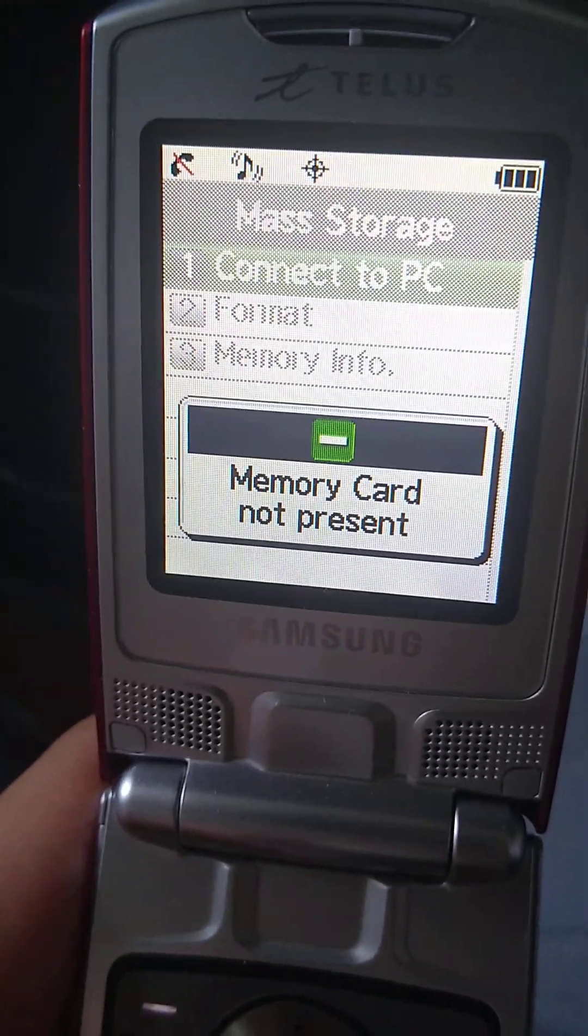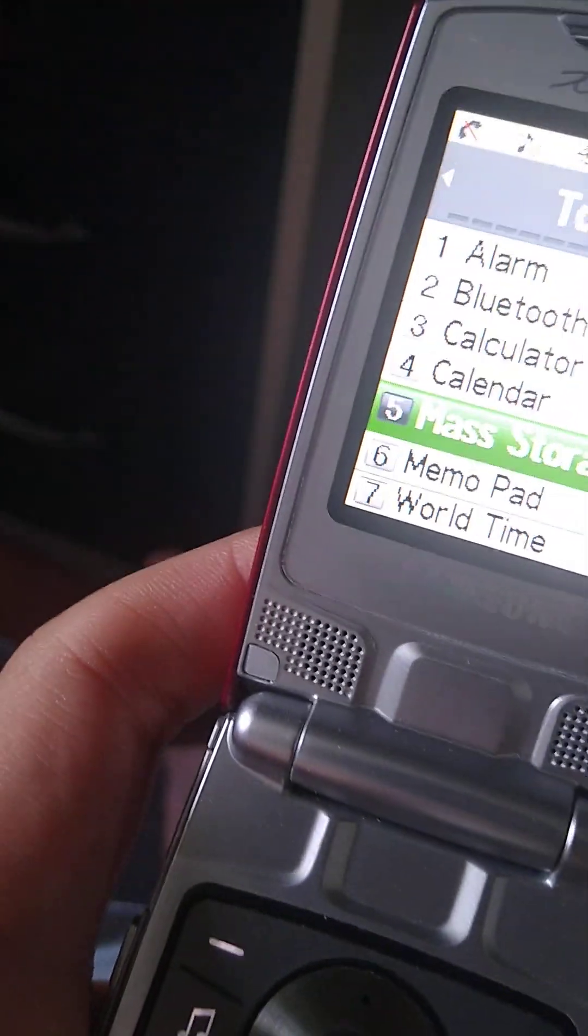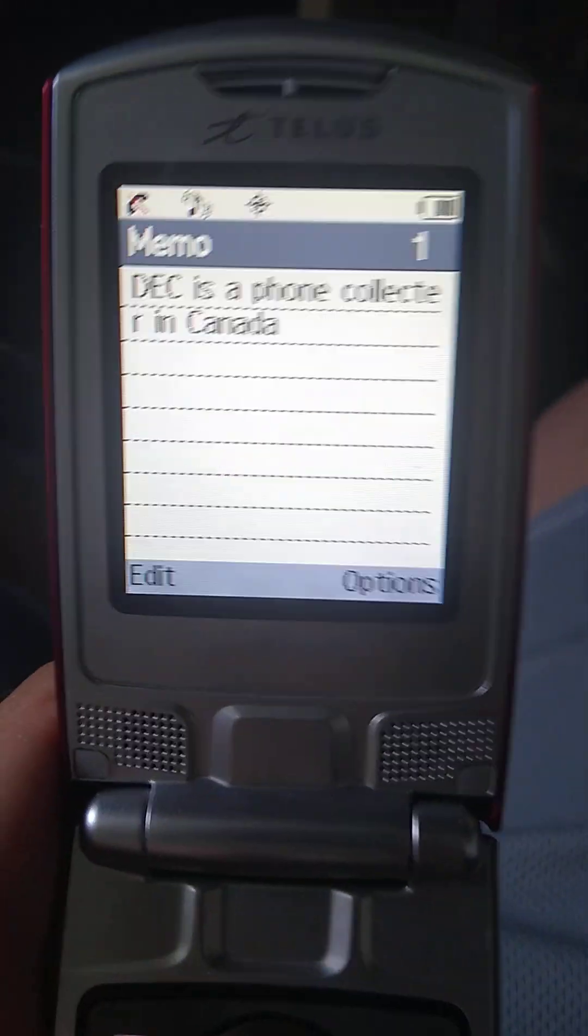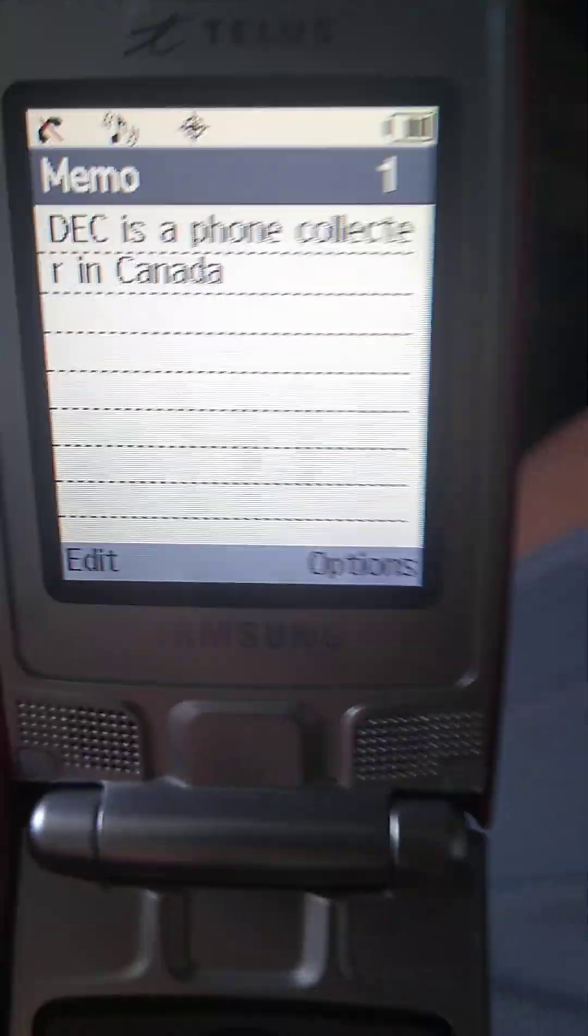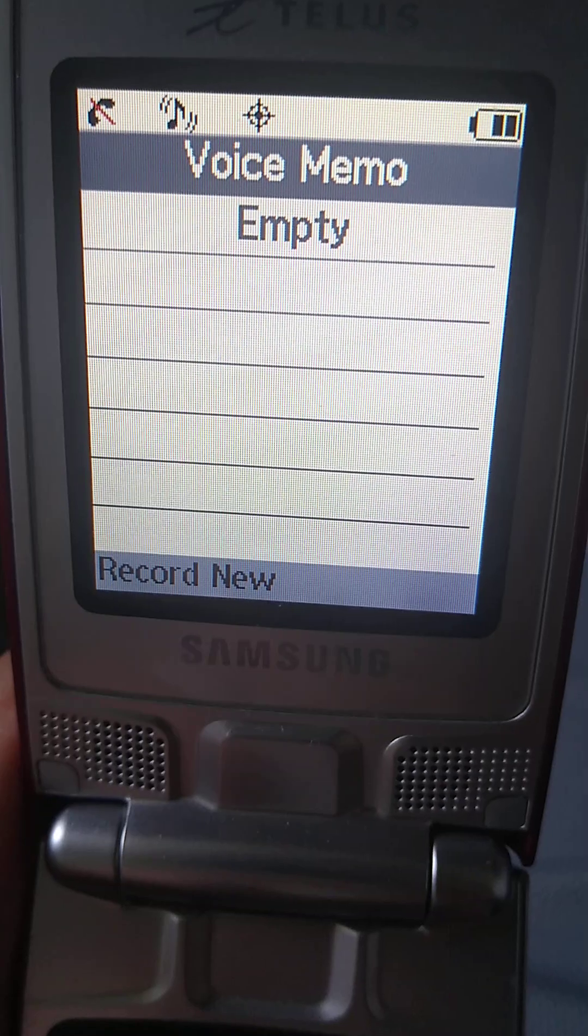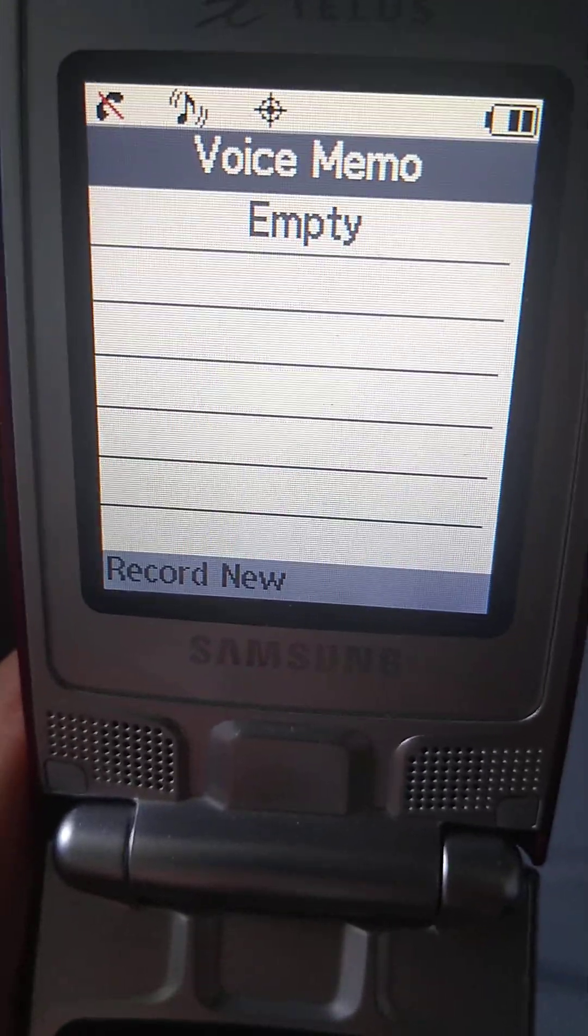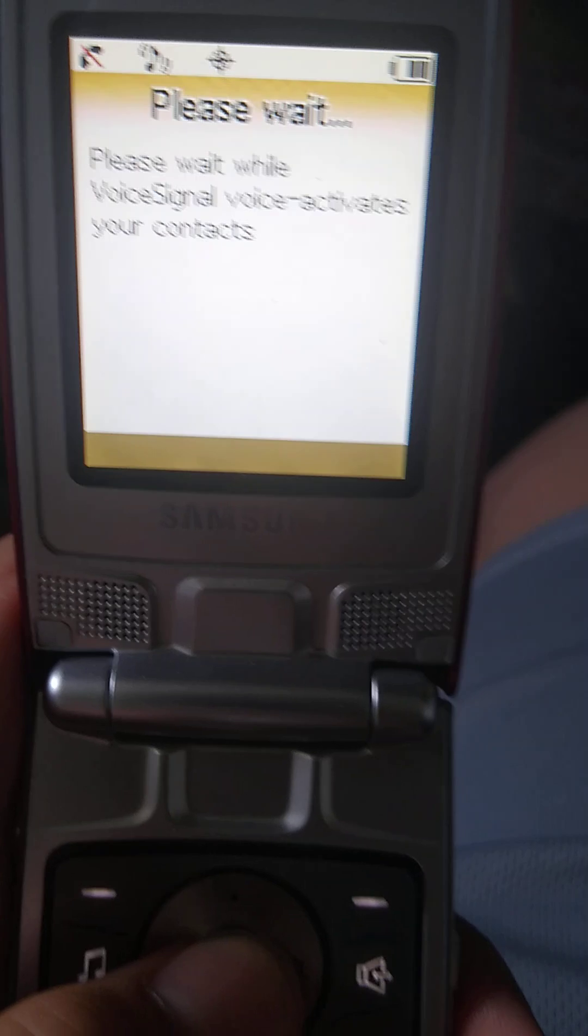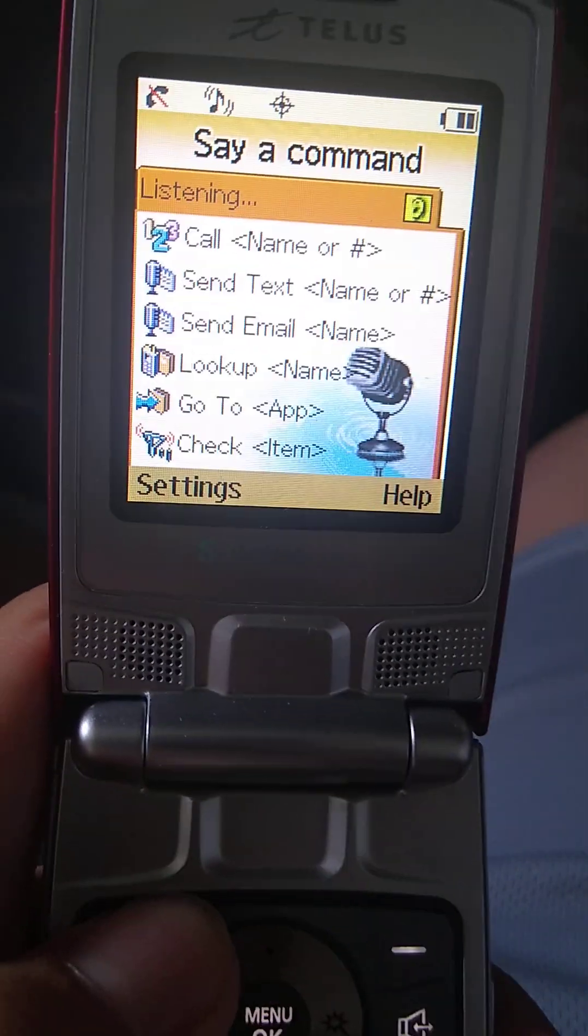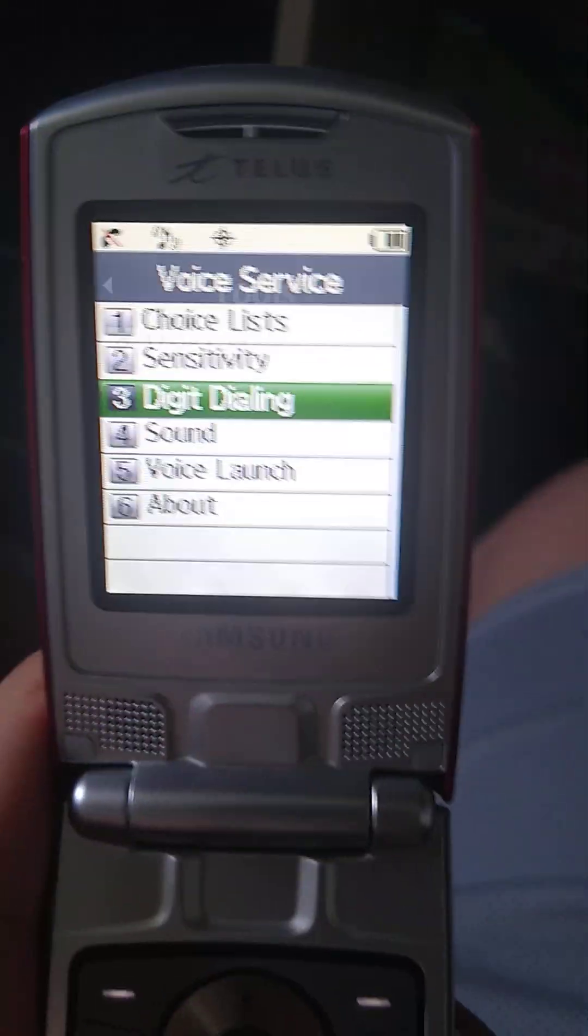There's connected to PC, but no thanks. Okay. Next. Memo pad. I created this note right here. Because why not? One time. Voice memo. Don't record anything yet. Voice services. It's basically a voice command.